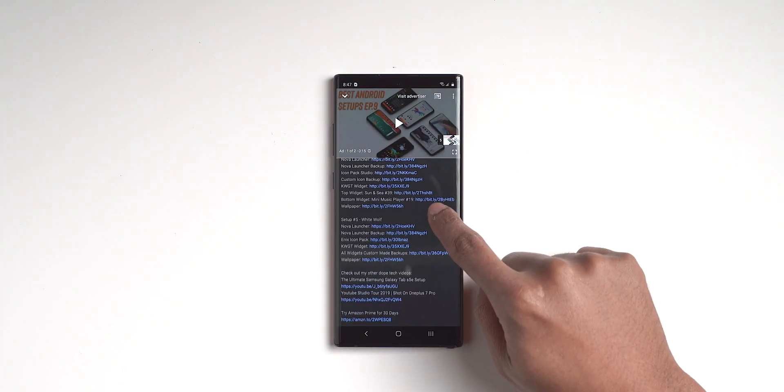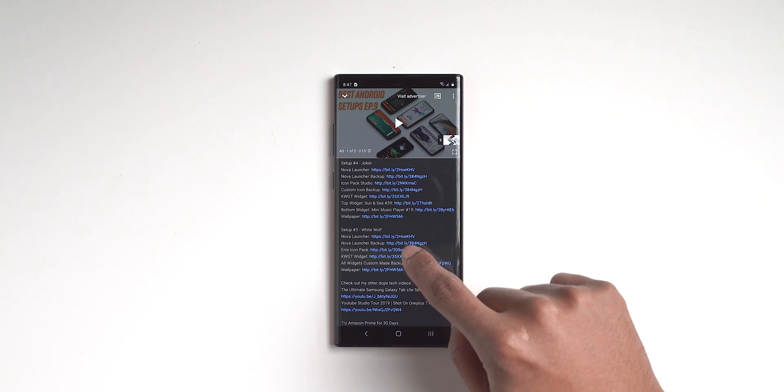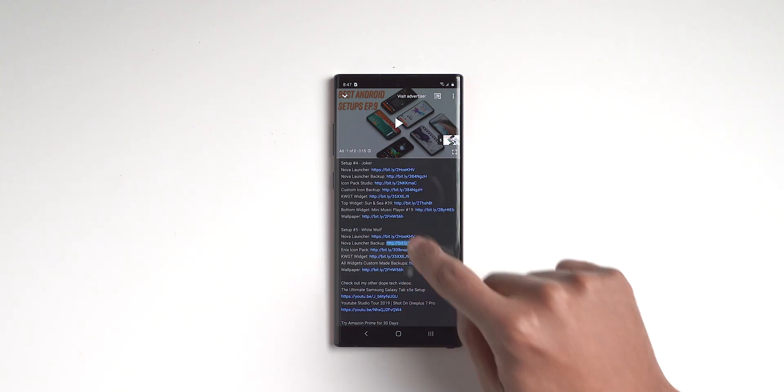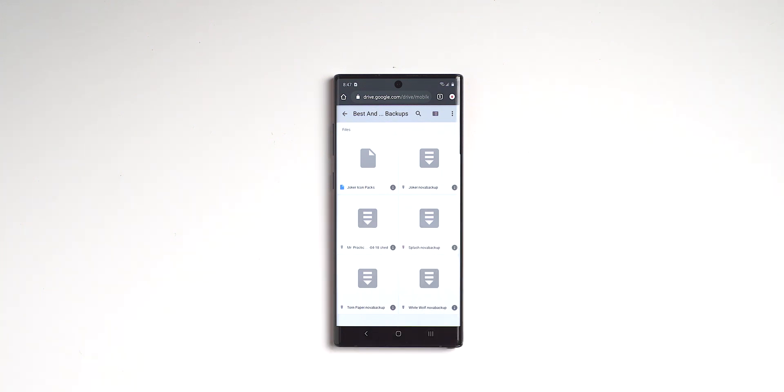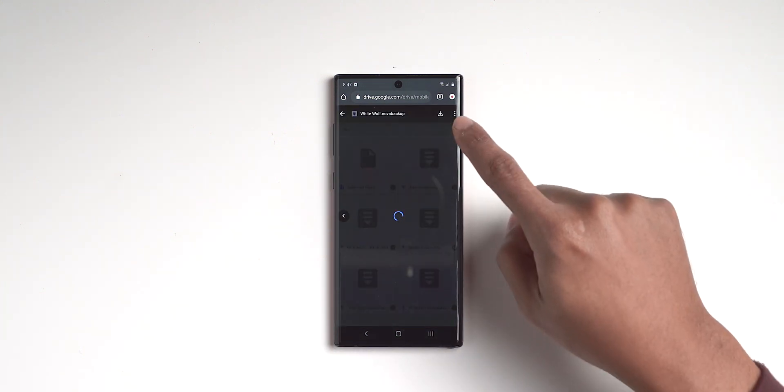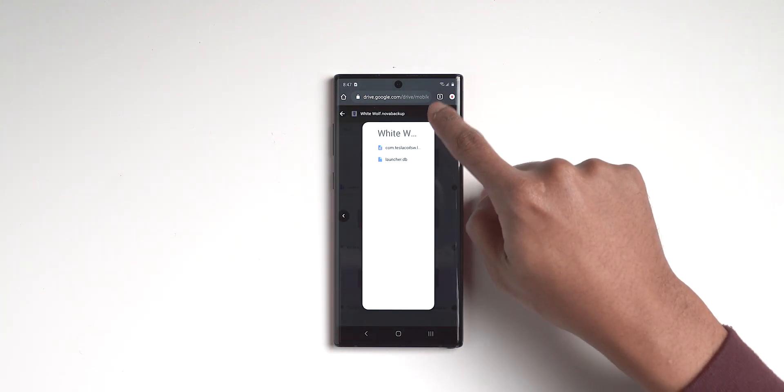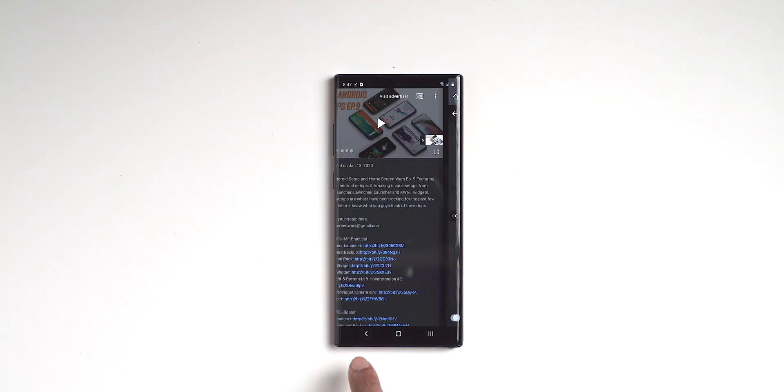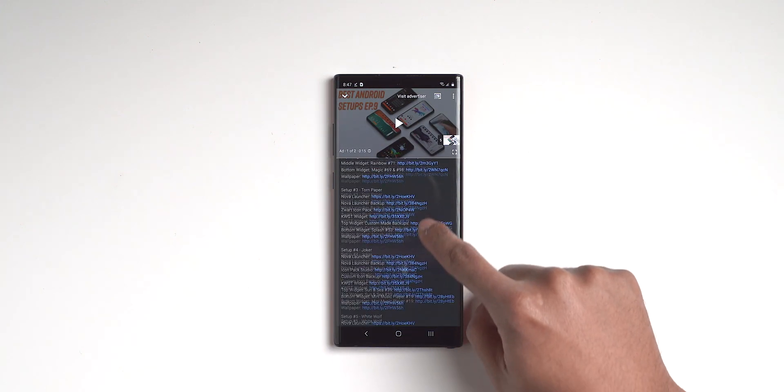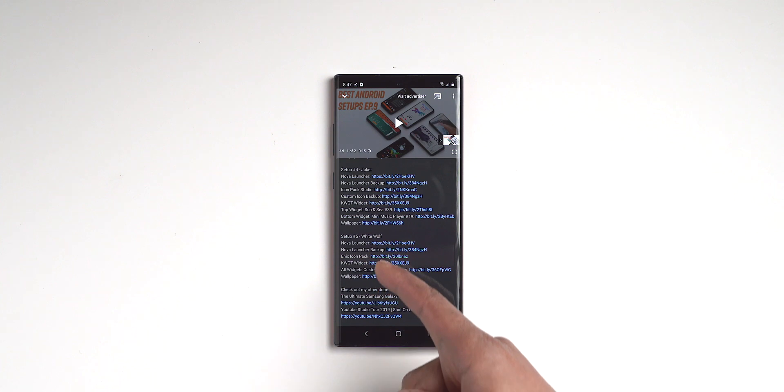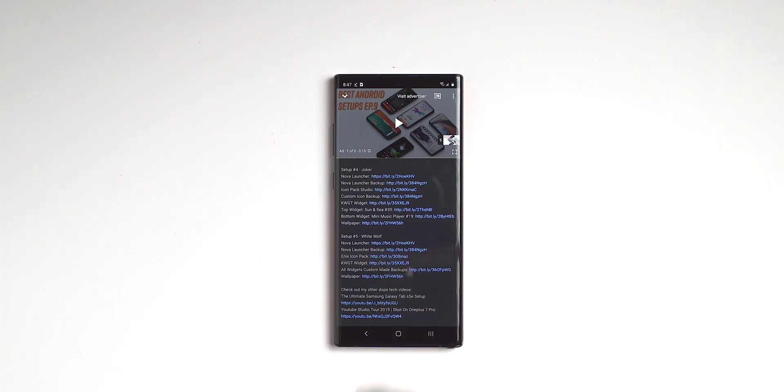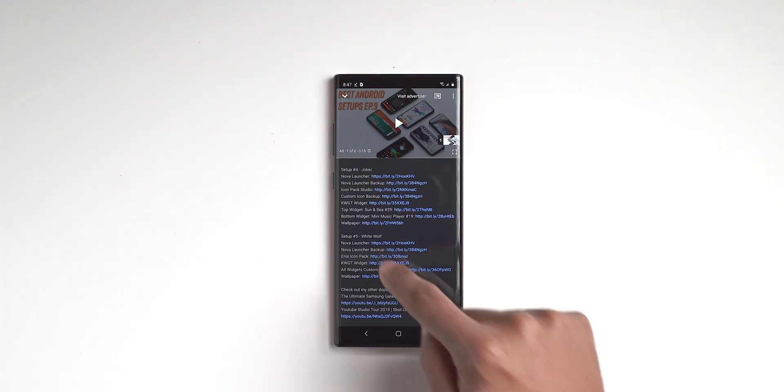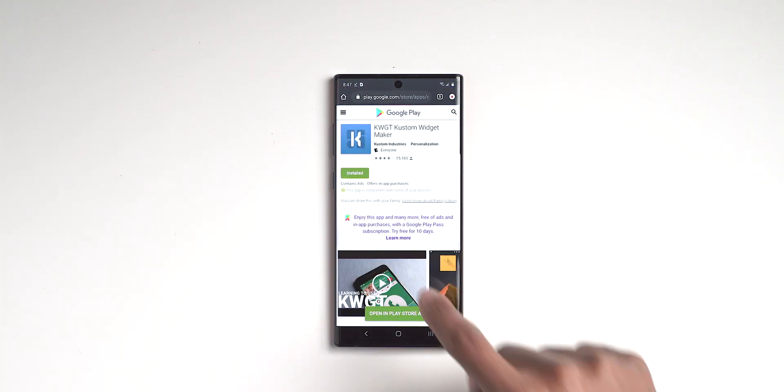And then after that, you want to get the Nova Launcher backup. So it's going to take us to the Google Drive folder and all the backups for that video, best Android setups episode 9 are there. But we are looking for White Wolf. We will click download and it's going to start downloading. Once it starts downloading, we will go back to the video and we will see what else we need. We got the Enix, we got the Nova Launcher, we got the backup. We do need KWGT.